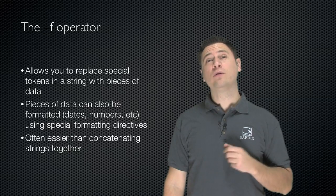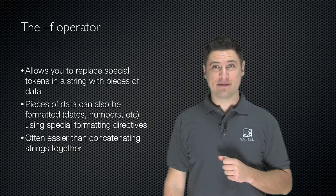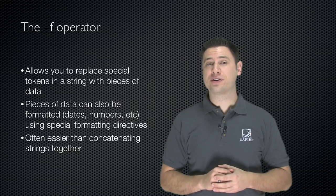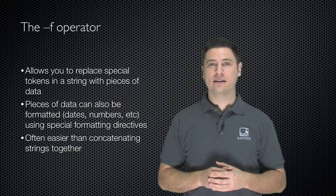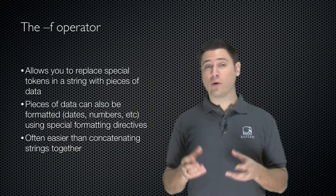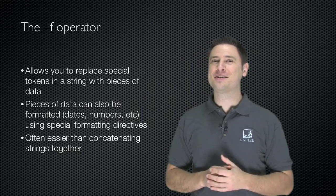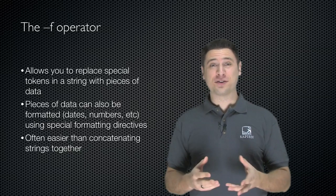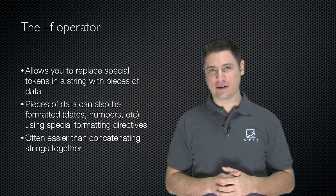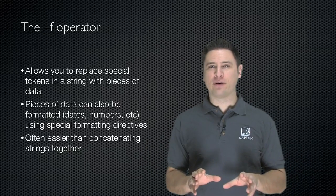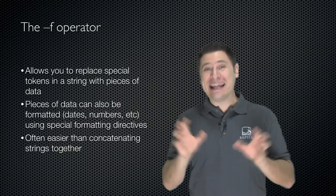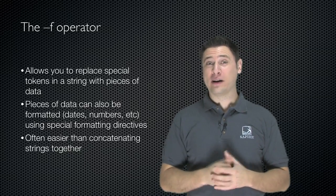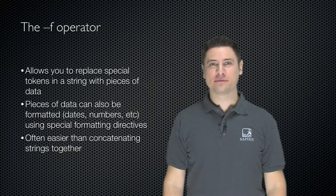PowerShell has a really cool formatting operator called dash f. It allows you to replace special tokens within a string with pieces of data. That piece of data can just be simple values or it can be expressions. And those pieces of data can be formatted, dates, numbers, and so forth, using special formatting directives. This is often way easier to operate than taking little bits of strings and concatenating them all together. Let's take a look at what it actually looks like and how it works.